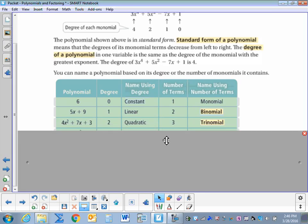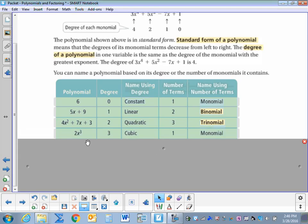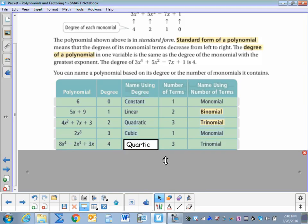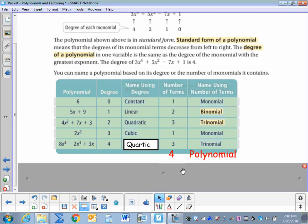4x squared plus 7x plus 3 has a degree of 2. Degree of 2 is called quadratic — it comes from the word quadris meaning square. The number of terms is 3, so we call it a trinomial. 2x to the third has a degree of 3, so it's a cubic, and there's only one term, so it's a monomial. 8x to the fourth minus 2x to the third plus 3x has degree 4, which is a quartic, and three terms, so it's a quartic trinomial. Any time we have four or more terms, we call it just a polynomial.